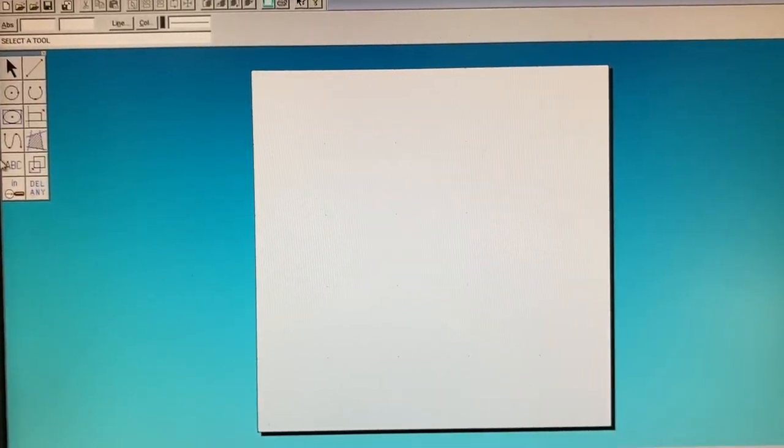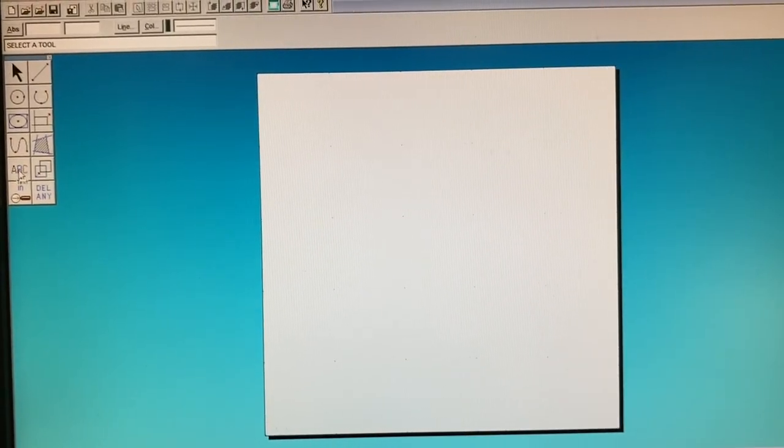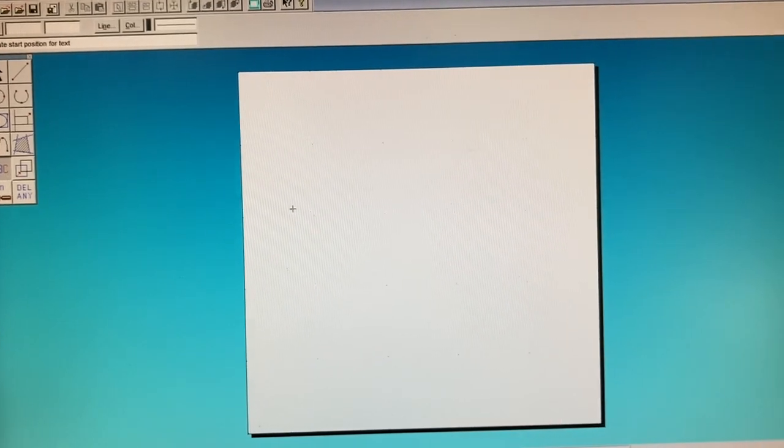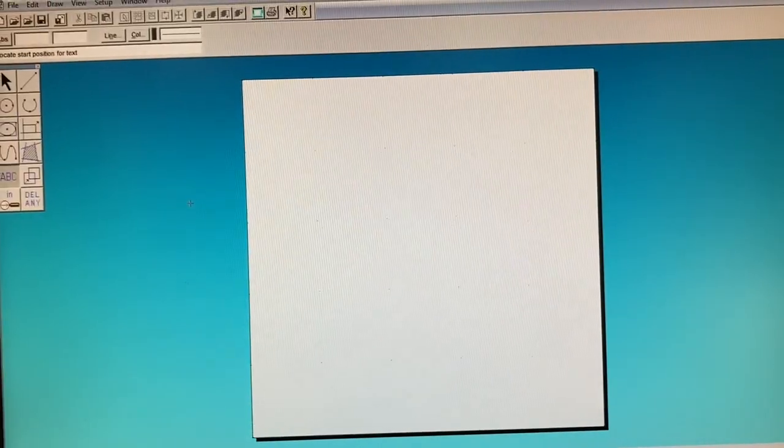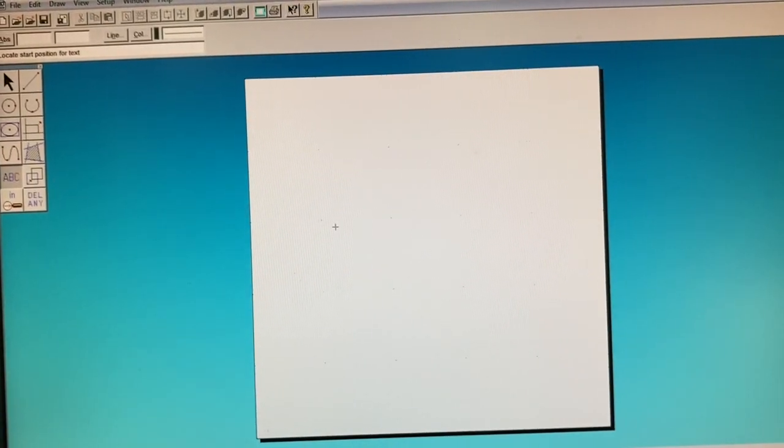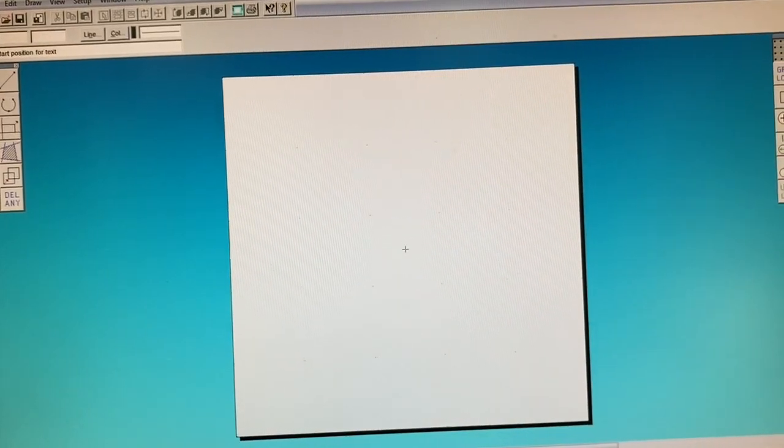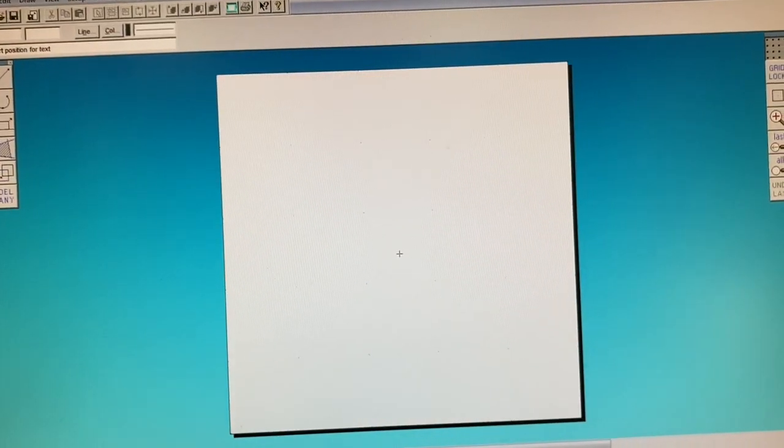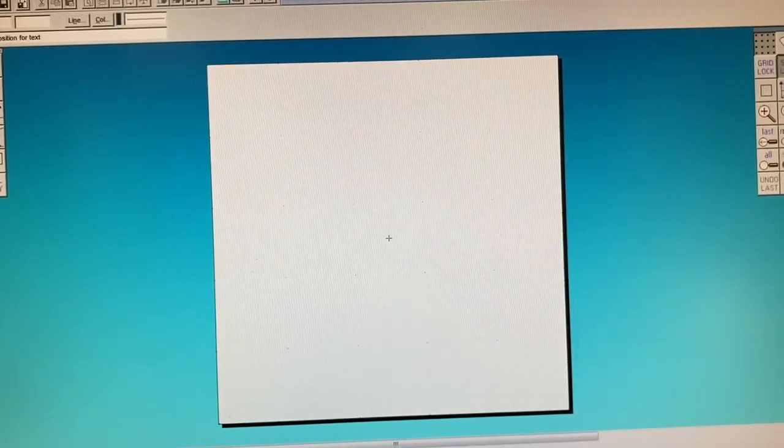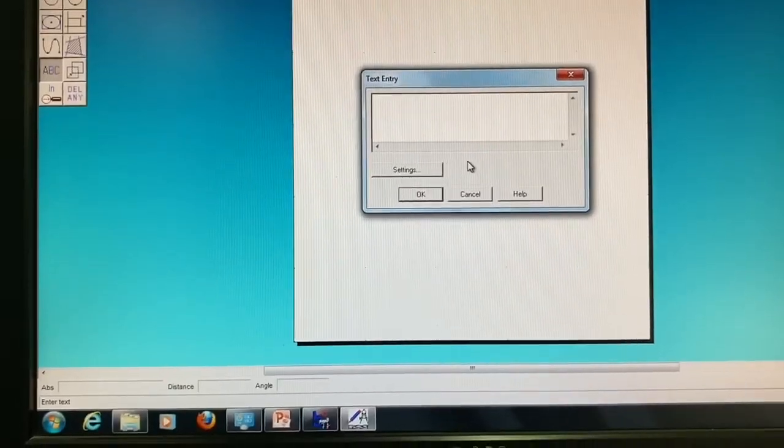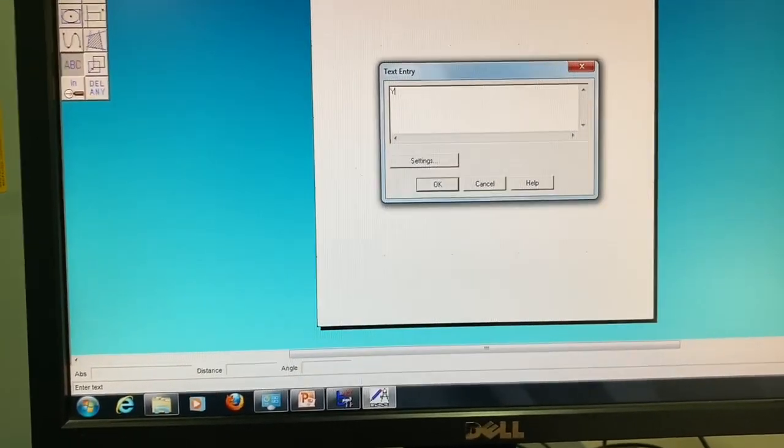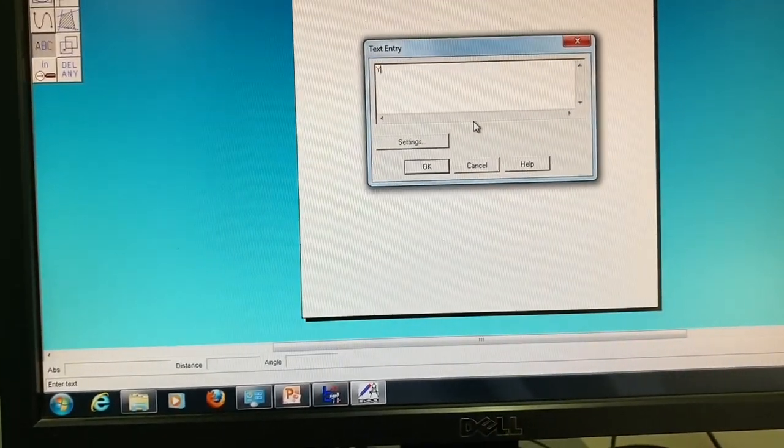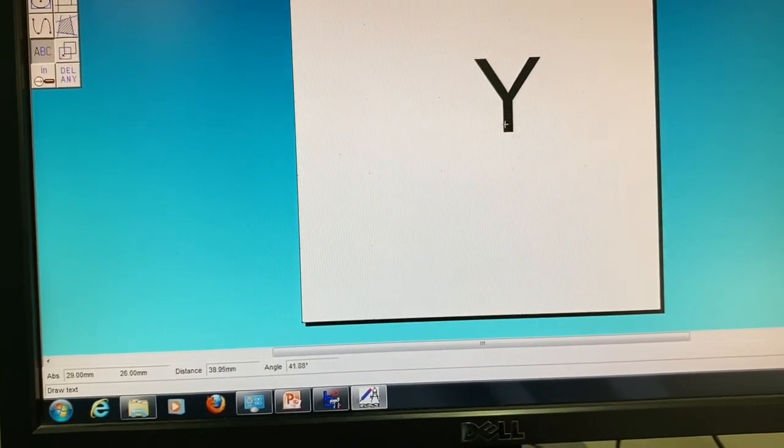Over here you can type everything directly, so you just need to select the ABC tool over there, click anywhere that you wish to place the tool or place the text. I'm going to write the letter Y in here.